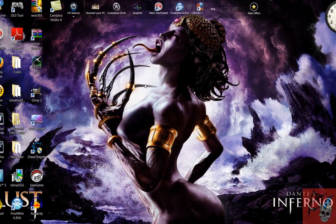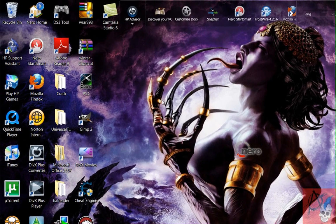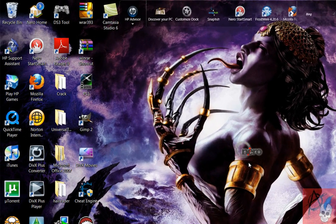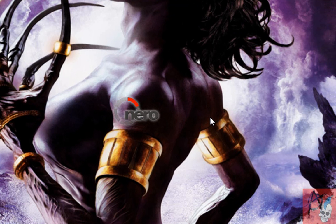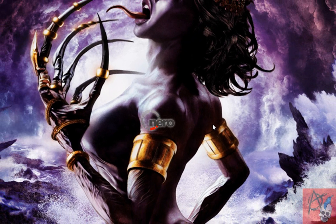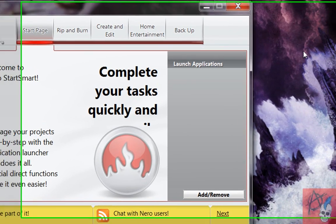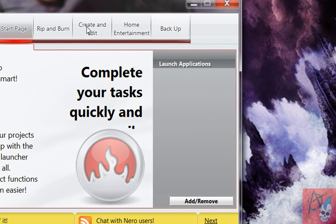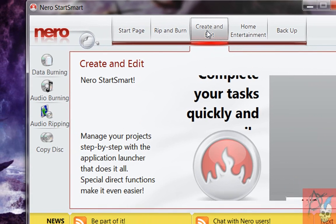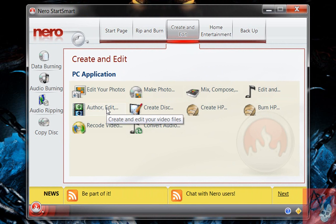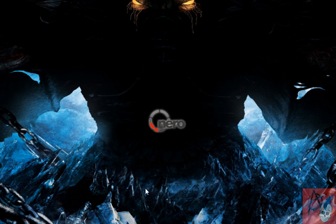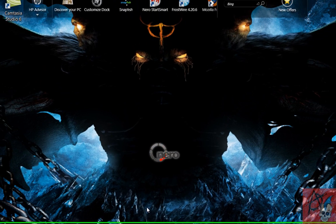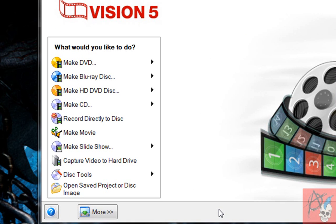So what you're going to want to do is open up Nero. Just let it load. Okay, and when it pops up, you're going to see these tabs up here, and you want to click Create and Edit. And then you want to go down to Author and Edit, and click that, and it'll start to load again. And then NeuroVision will pop up.